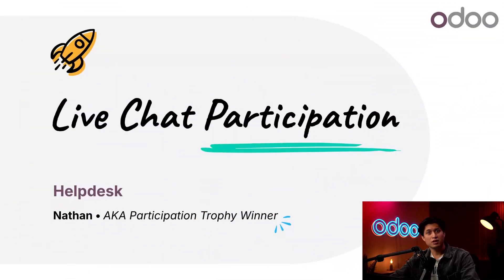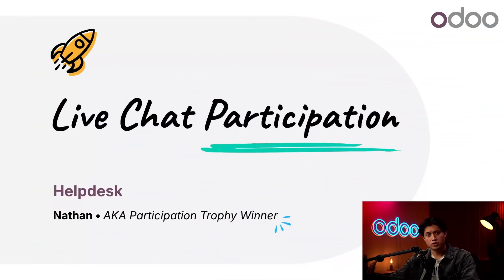What's up Odooers, Nathan here. Now that we have our live chat channels all set up, it's time to start chatting.